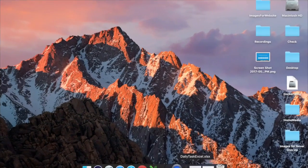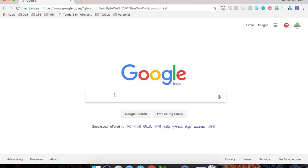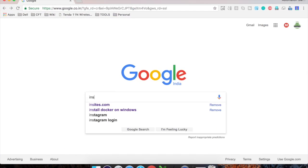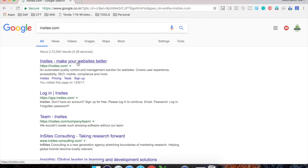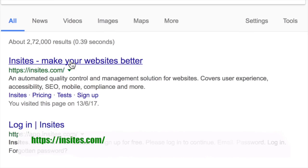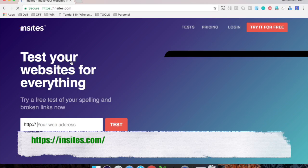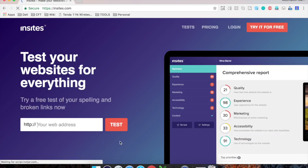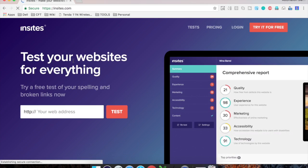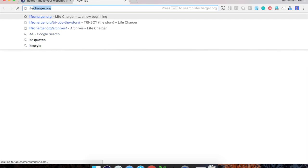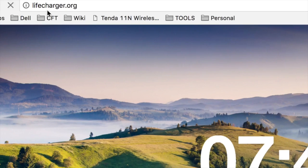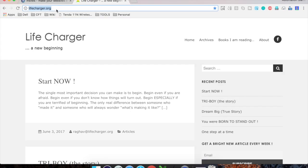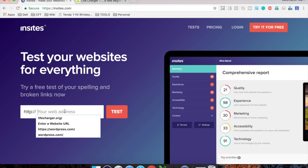Let us go to our browser and here I will type insights.com. So this is the site that you want to go to and here is the website insights make your websites better. Let us go here and here is the homepage for insights tool and here you can add any of your website. So for example, I want to do a test on my website lifecharger.org. So I will just copy this URL from here and